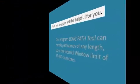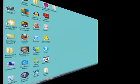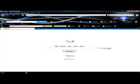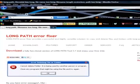First, go to your browser and visit the LongPath Tool Error Fixer website. There you can download their handy tool.